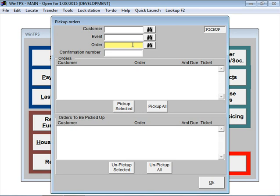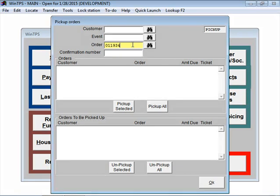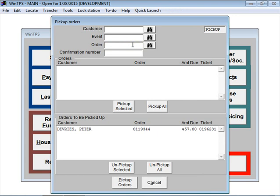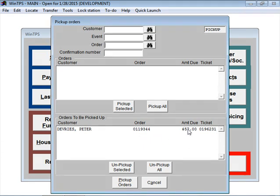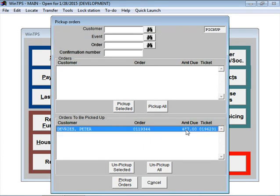Here the cursor is flashing on the order number field. Again, I can scan the barcode of the order number that's still hanging on the assembled tuxedo. Here I need to type it in. When I do that, down here at the bottom of the screen it shows the customer's name, the order number.